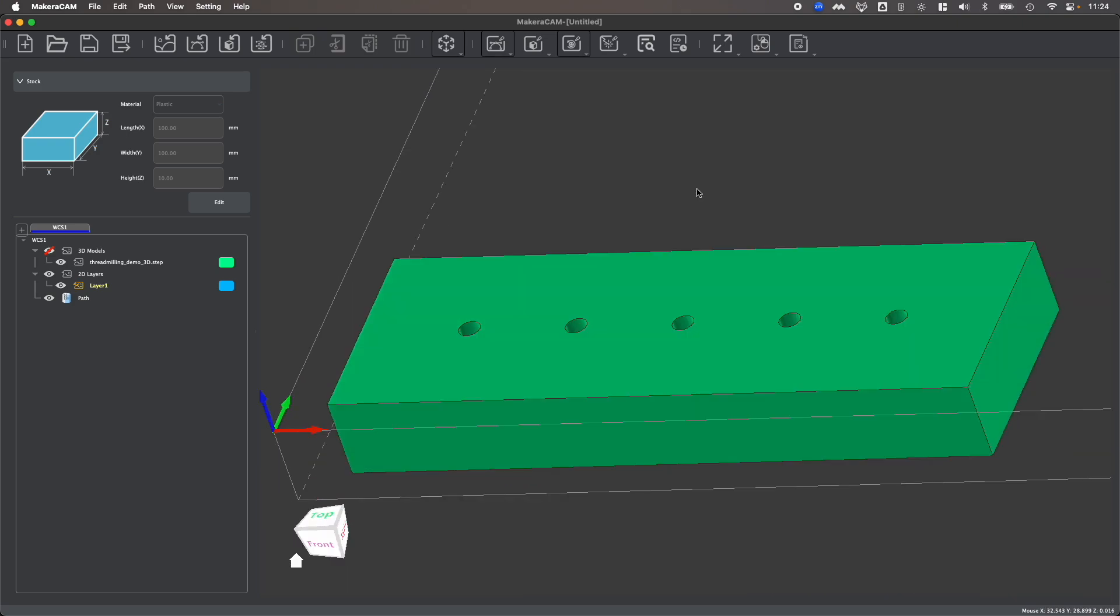So the first step to creating a thread milling toolpath is to identify what size thread you need based upon the hardware that you're going to use. So for example, I would like to use M3 screws, so I need to create M3 threads.